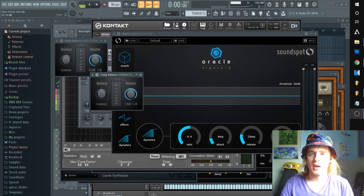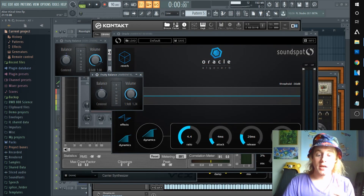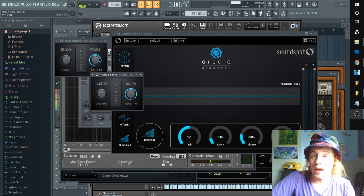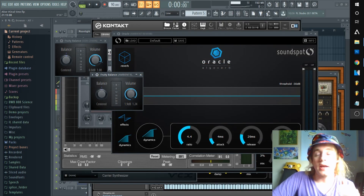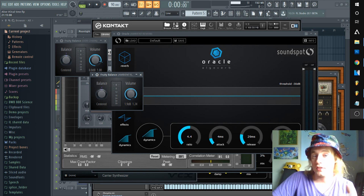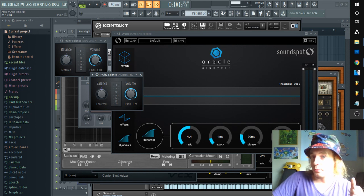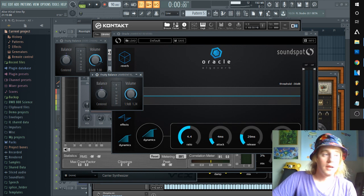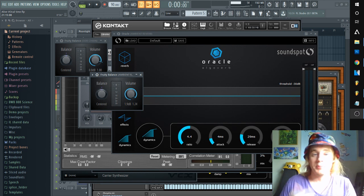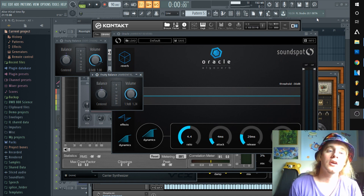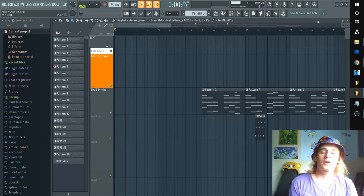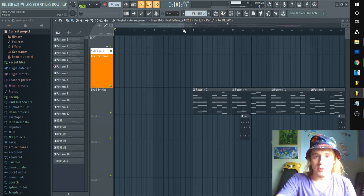Hey, what's up guys, Professor here. Today I'm gonna teach you how to export your stems from FL Studio, how it works — let's just hop right in. So you got your song of course, right here.